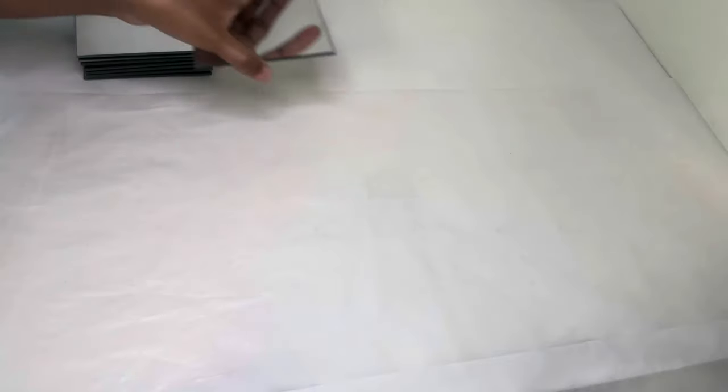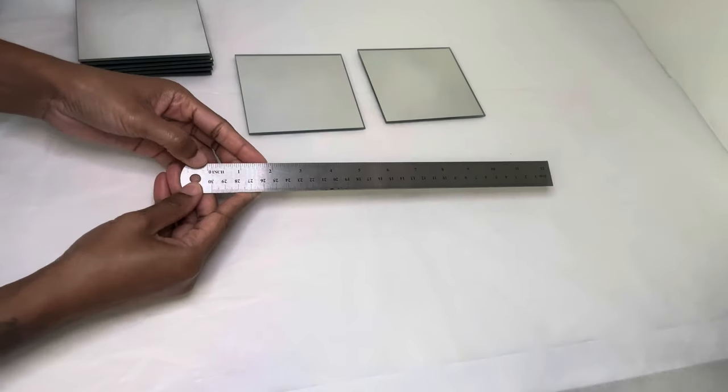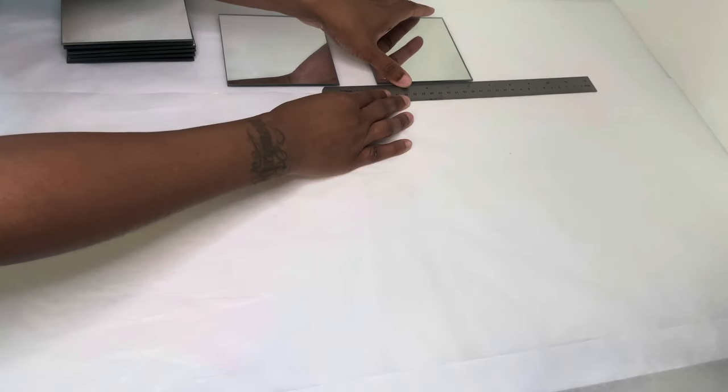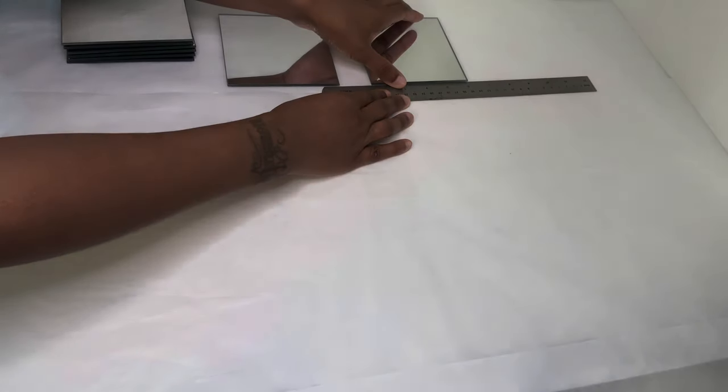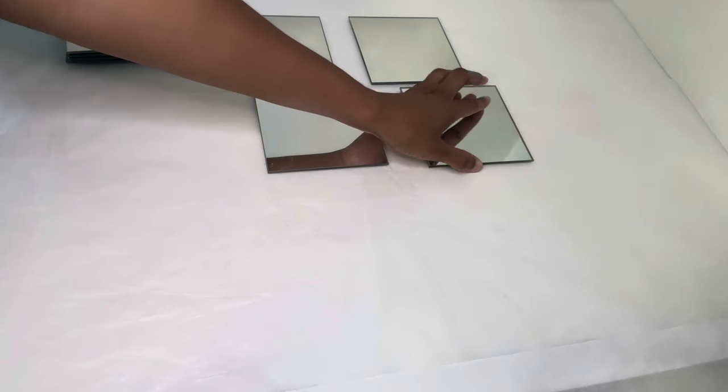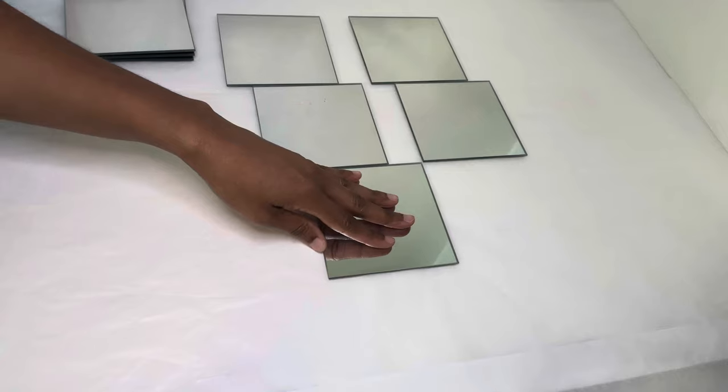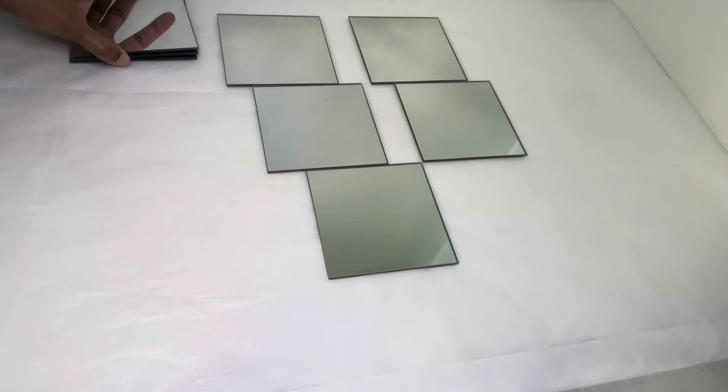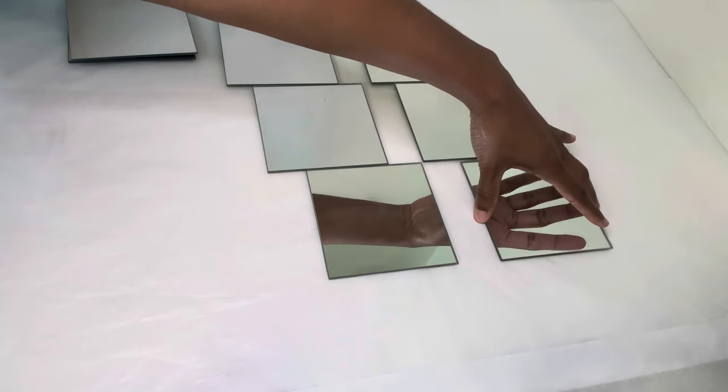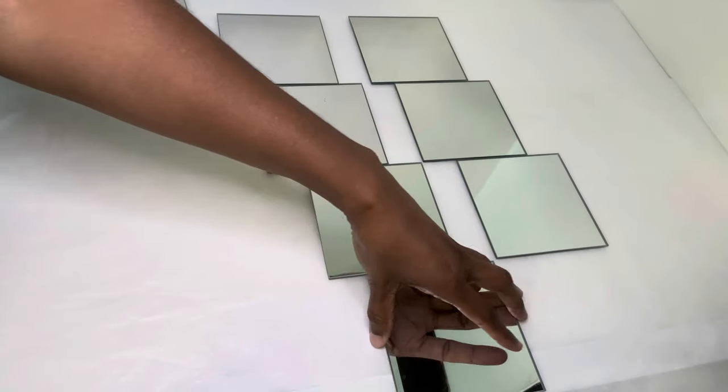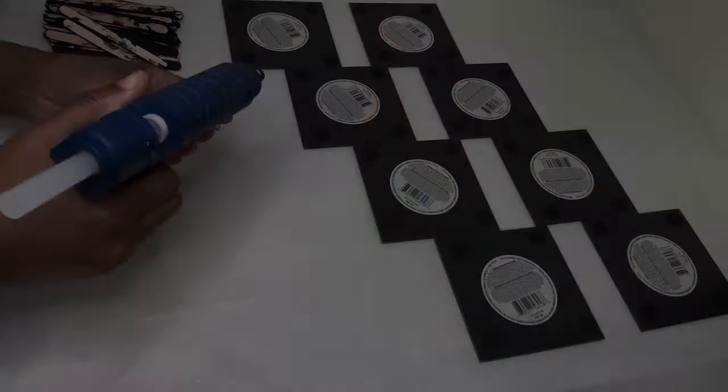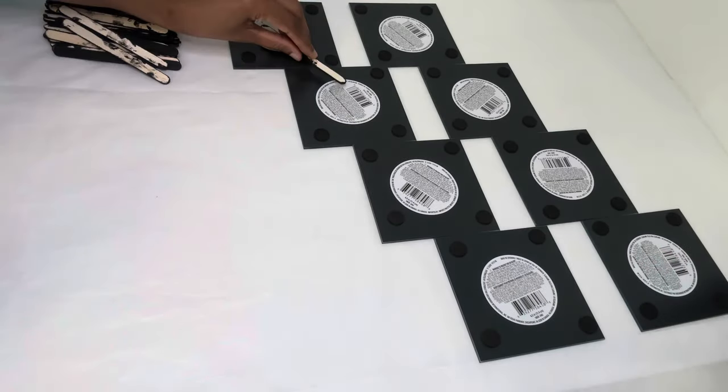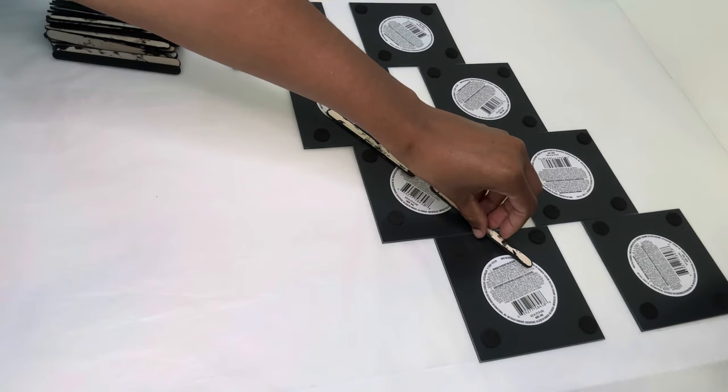Now it's time to use the mirrors and I'm separating them about an inch and a half apart. This is where the popsicle sticks come in and I'm just using them to combine all my mirrors.